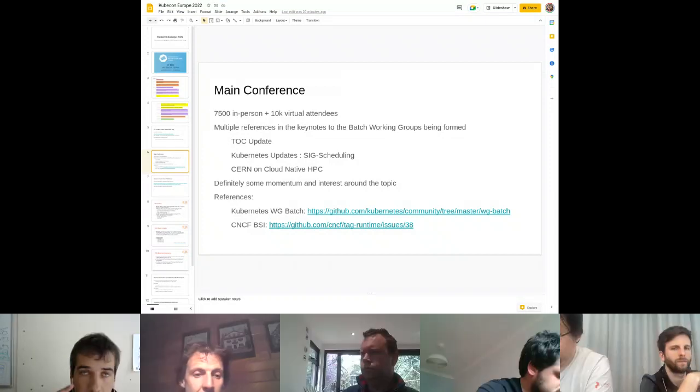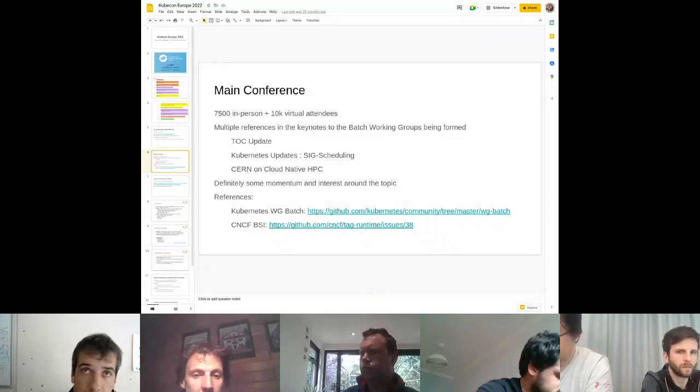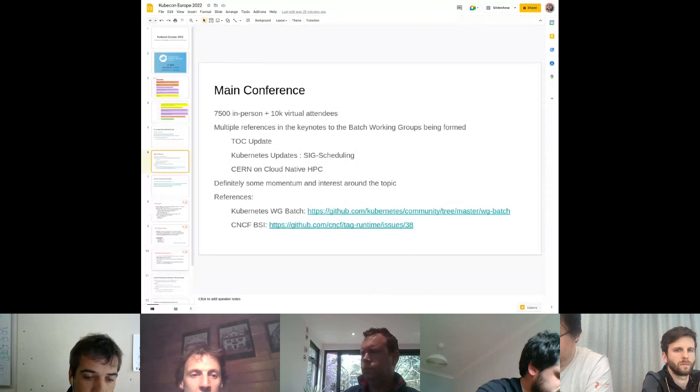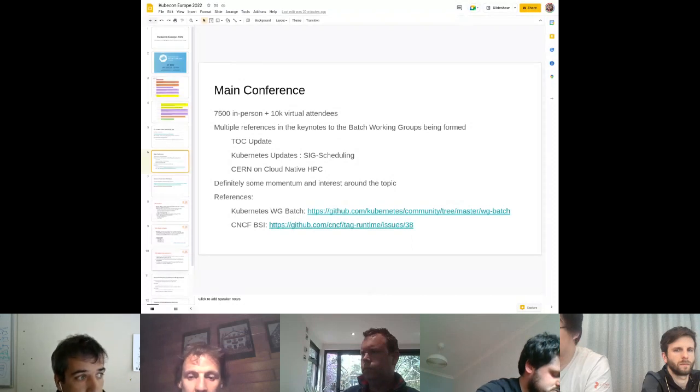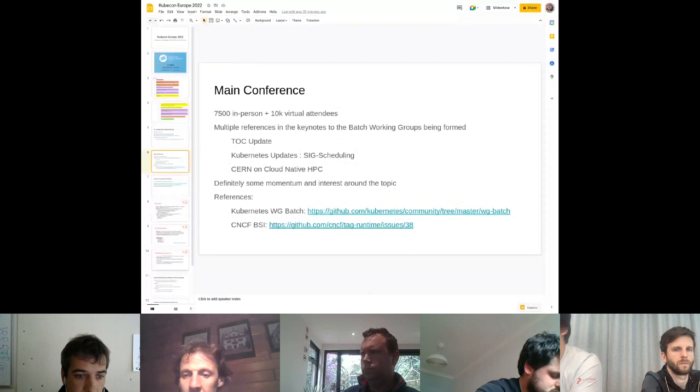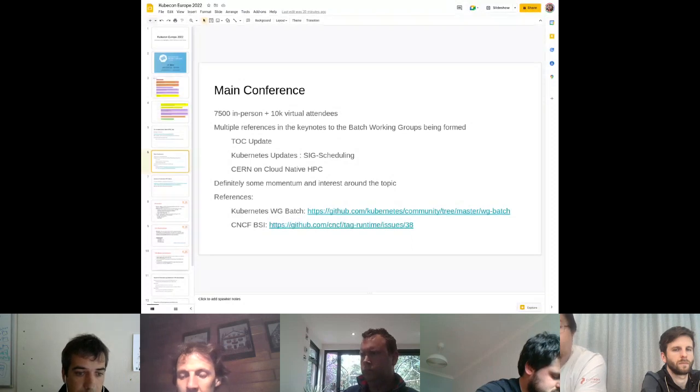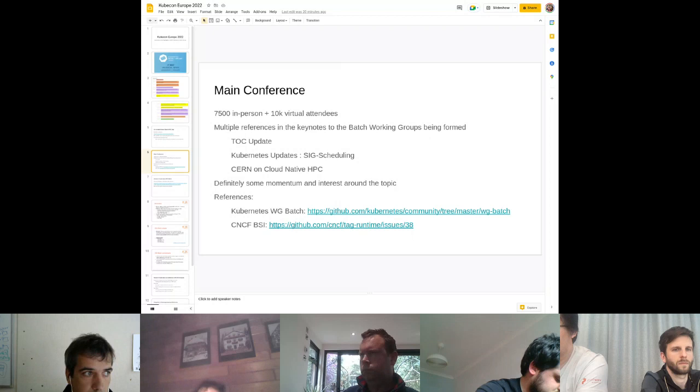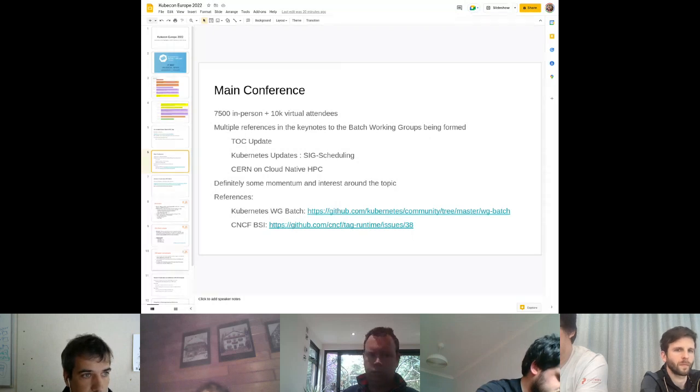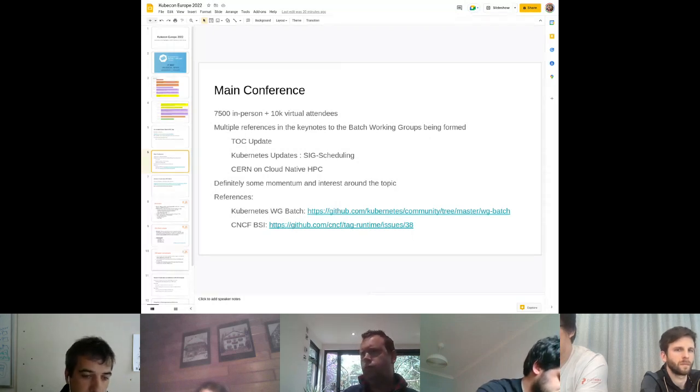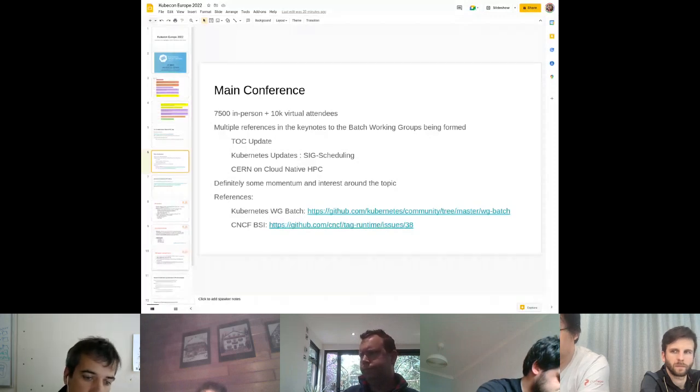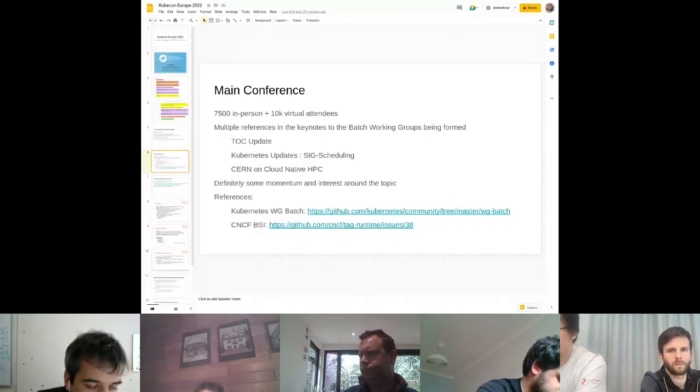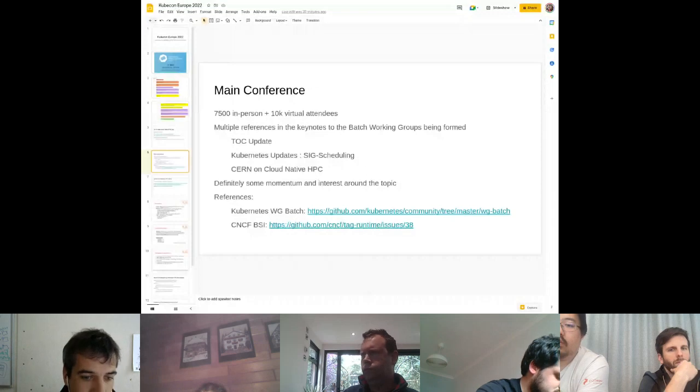This is something we started prototyping, which is to mesh multiple clusters and be able to schedule across them from a single plane basically. That's interesting because when I chatted with them about scheduling across multiple clusters, I thought their response was this is really only meshing the networks together so that pods can speak to other pods in other clusters, but the scheduling of them you'll still need to do somewhere else.